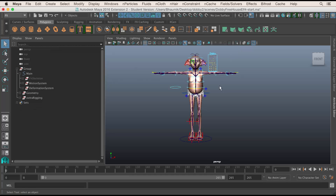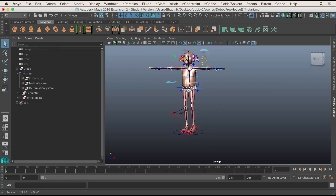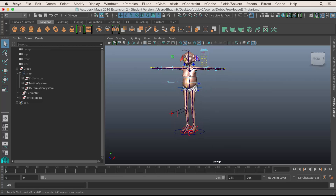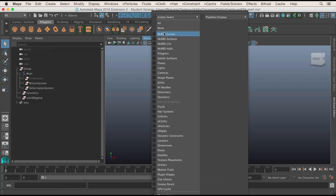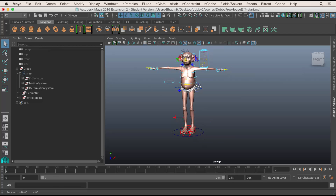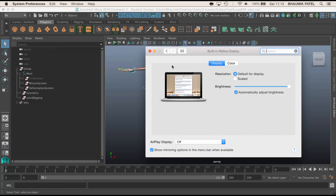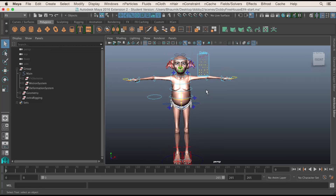If you look at the controls here, you can see these curves are the controls. The usual convention in Maya is to use curves as controls. So you go to Show None, then Show Curves and Polygons, and now you've got only your controls. What you need to do is make sure that this is in a T-pose.